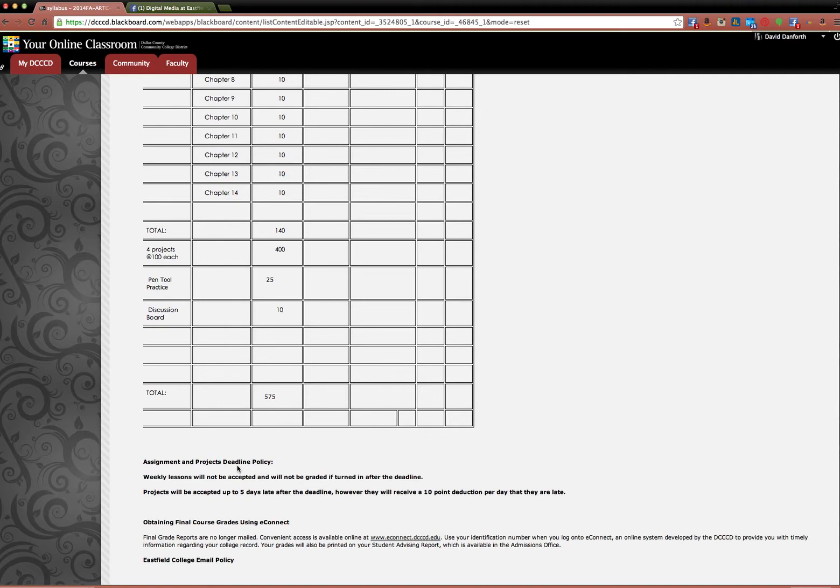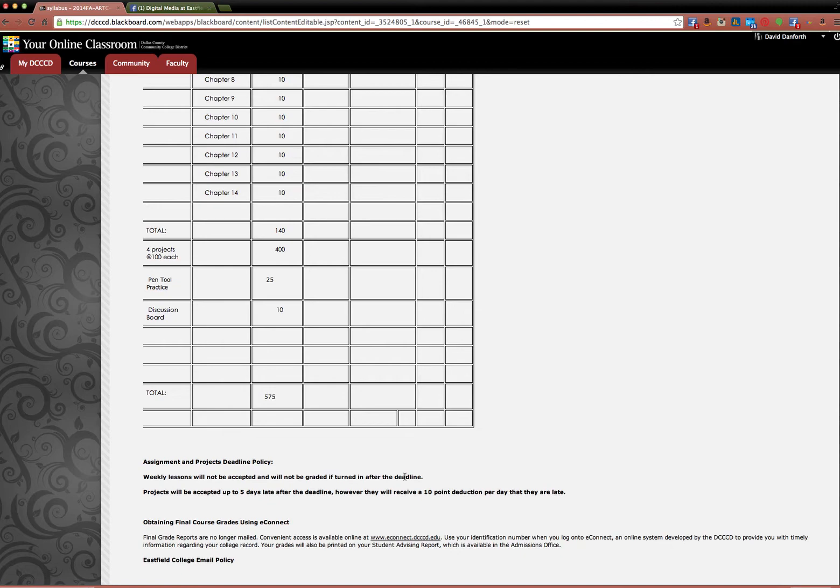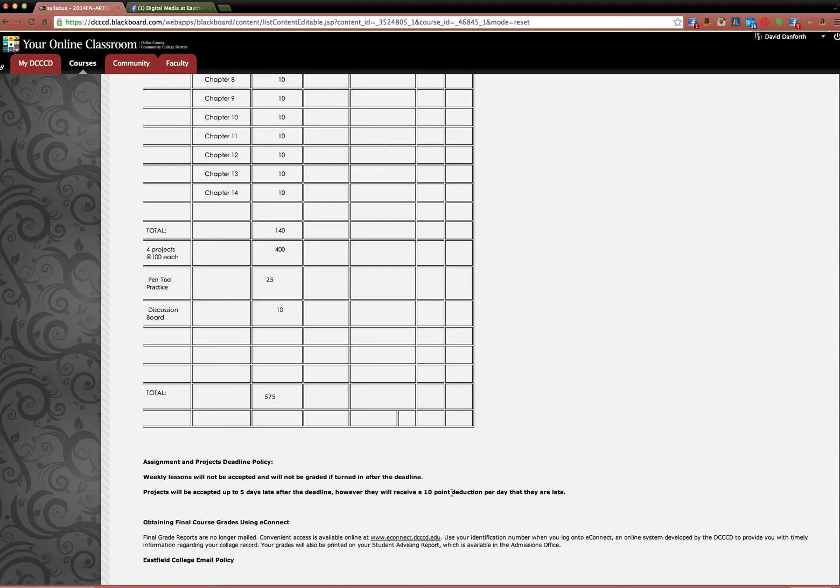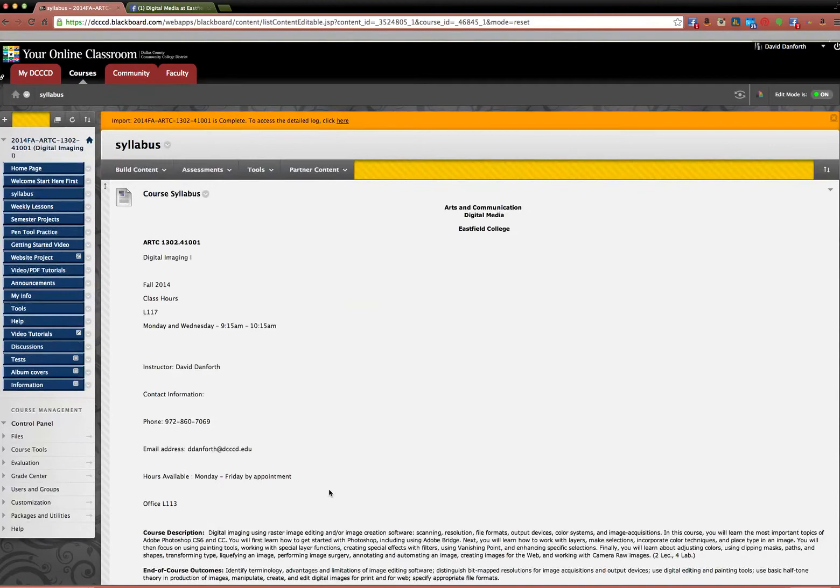Assignments and projects deadline policy. Weekly lessons will not be accepted if they're turned in after the deadline. I know during the first week it's kind of tough. That's why you don't have a lesson from the book. But after that first week I will not accept any lessons from the book turned in. It's an automatic zero. Projects will be accepted up to five days late after the deadline. However, you'll get a 10 point deduction per day that they're late. So five days is a 50 point deduction. Anything after five days is just a zero.